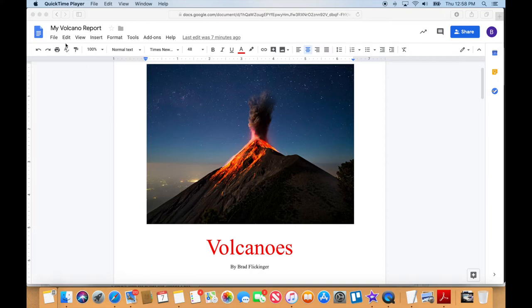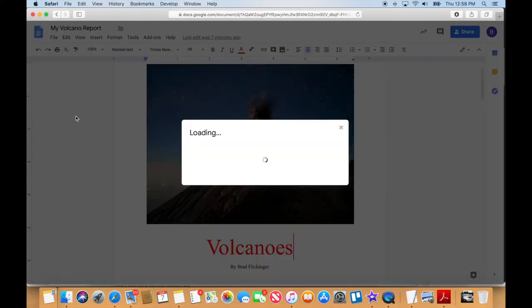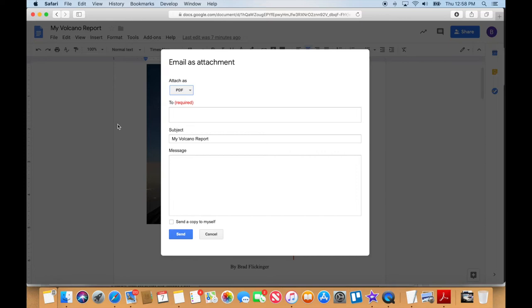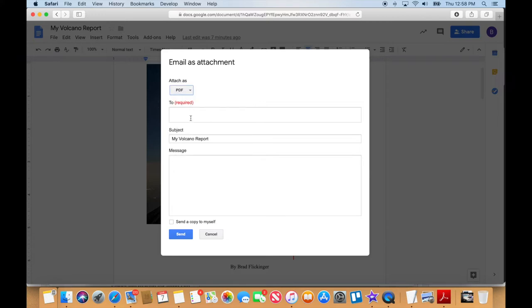Let's say you need to email it to your teacher. We go to File, and we can say Email as an attachment. And you have different types of attachments. Most often is PDF, which is portable document format. And so we can do that.